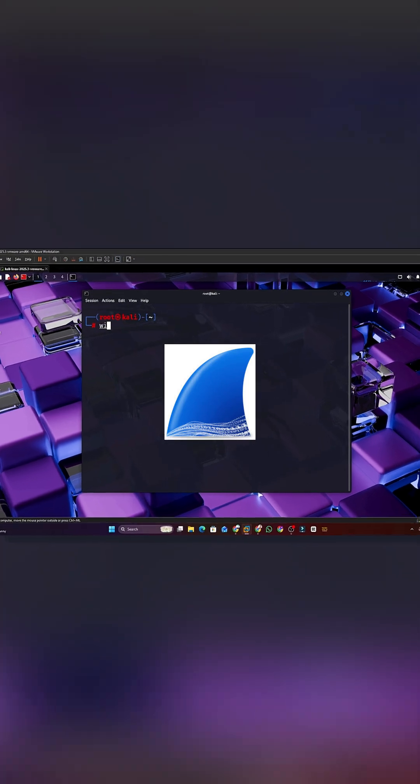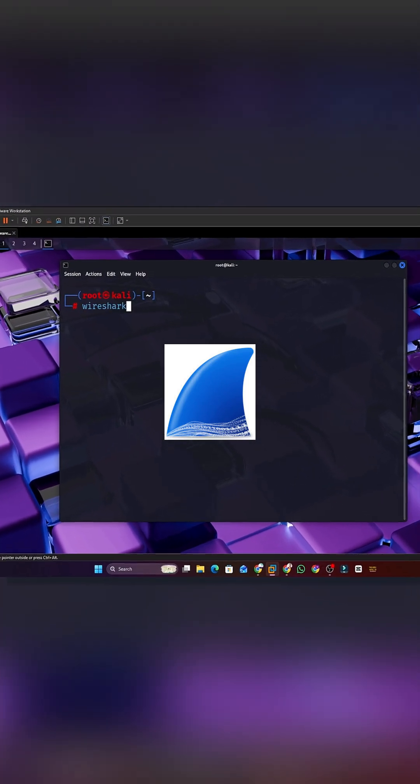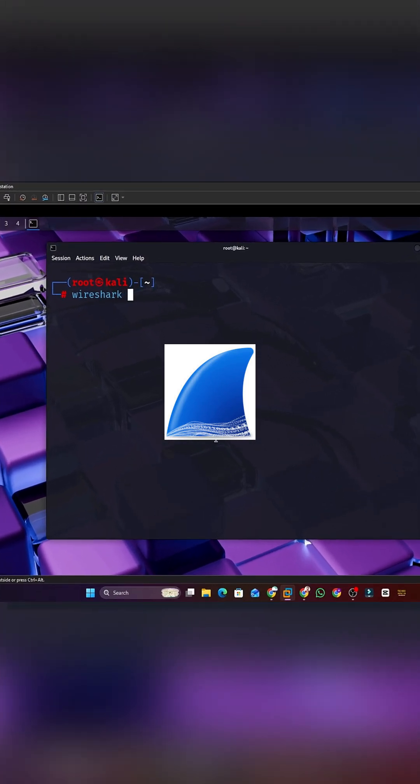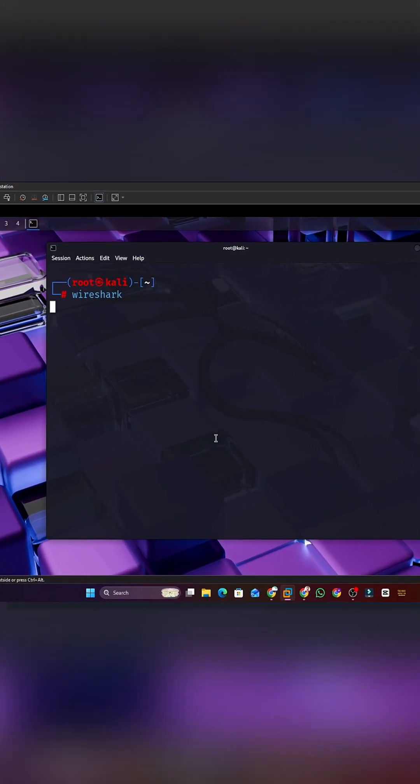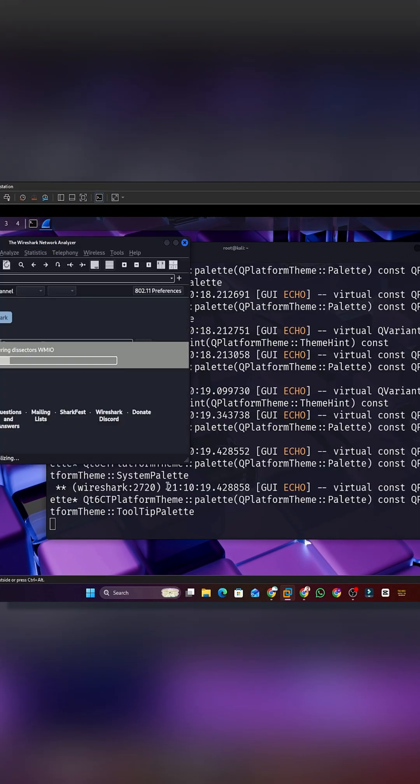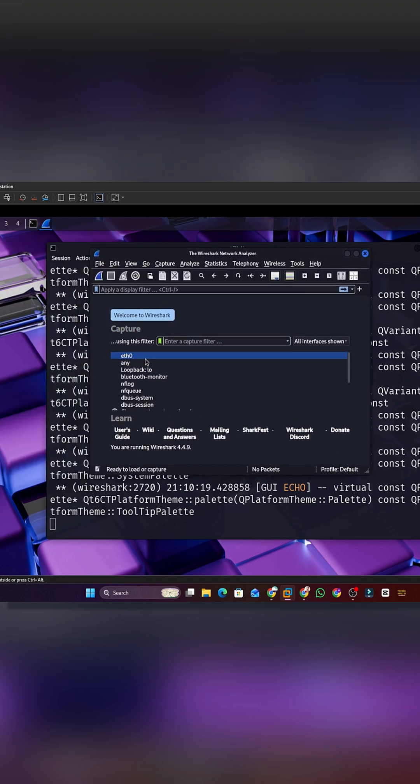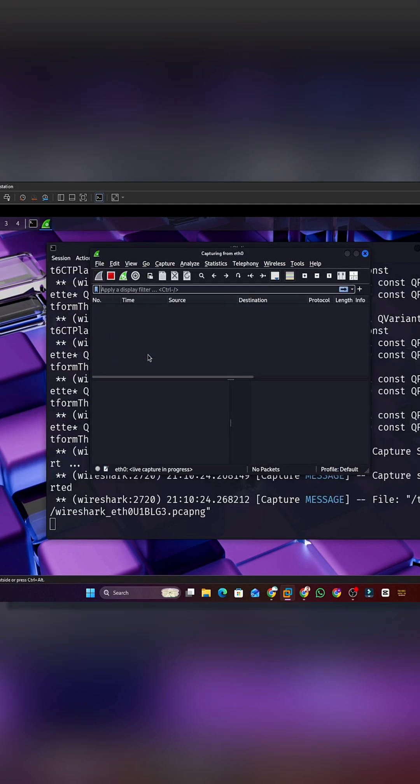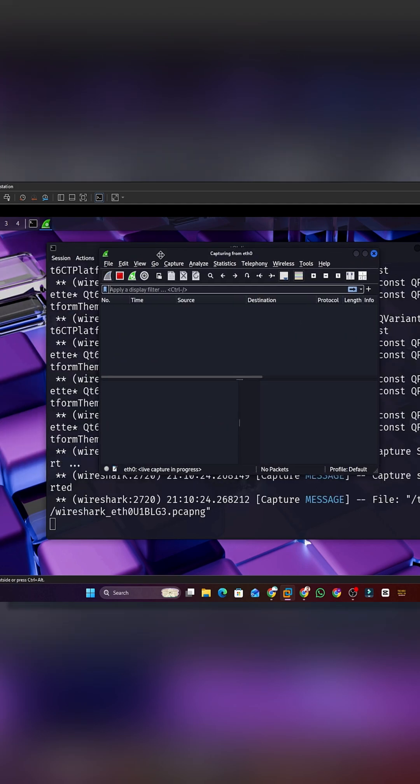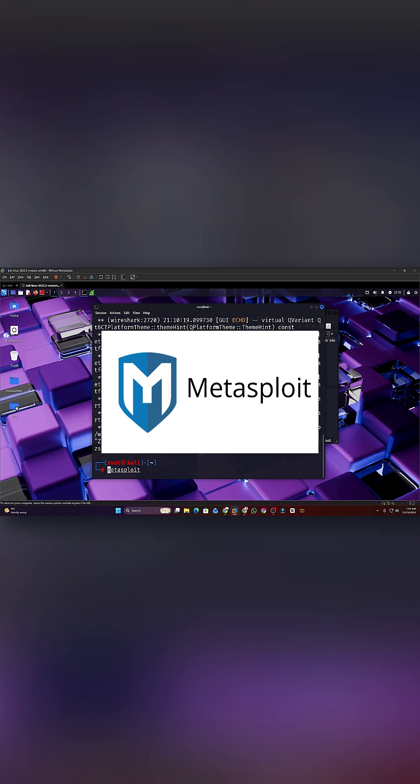Tool 2. Wireshark. A packet sniffer that shows what is moving through a network. It helps you catch suspicious traffic and analyze attacks in real time.